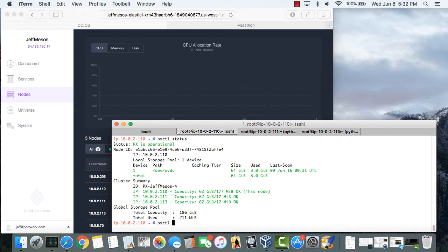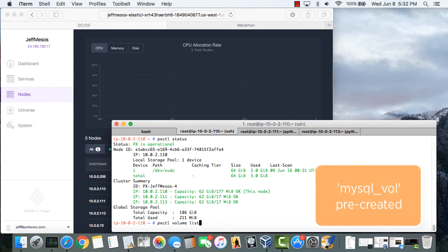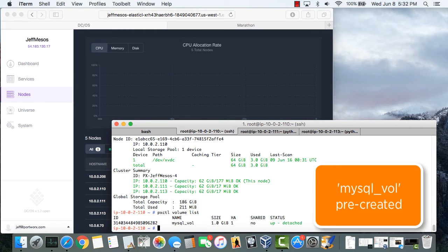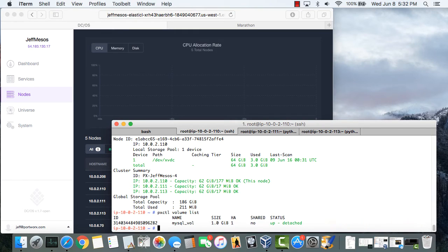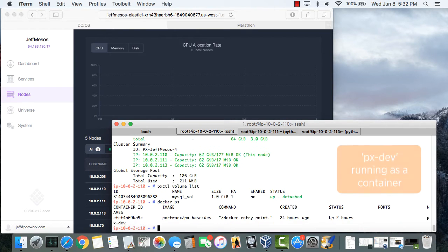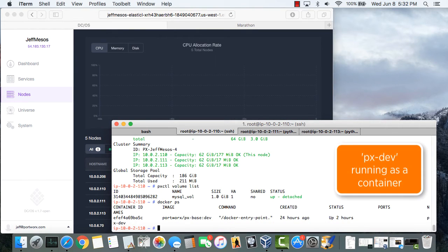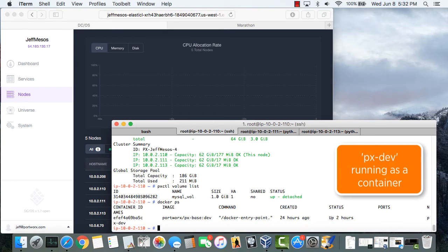I'll be demonstrating MySQL here so I've pre-created a 1 gig volume that you can see here. And you can see some of the radical simplicity offered through Portworx where Portworx itself is deployed and running as a container.